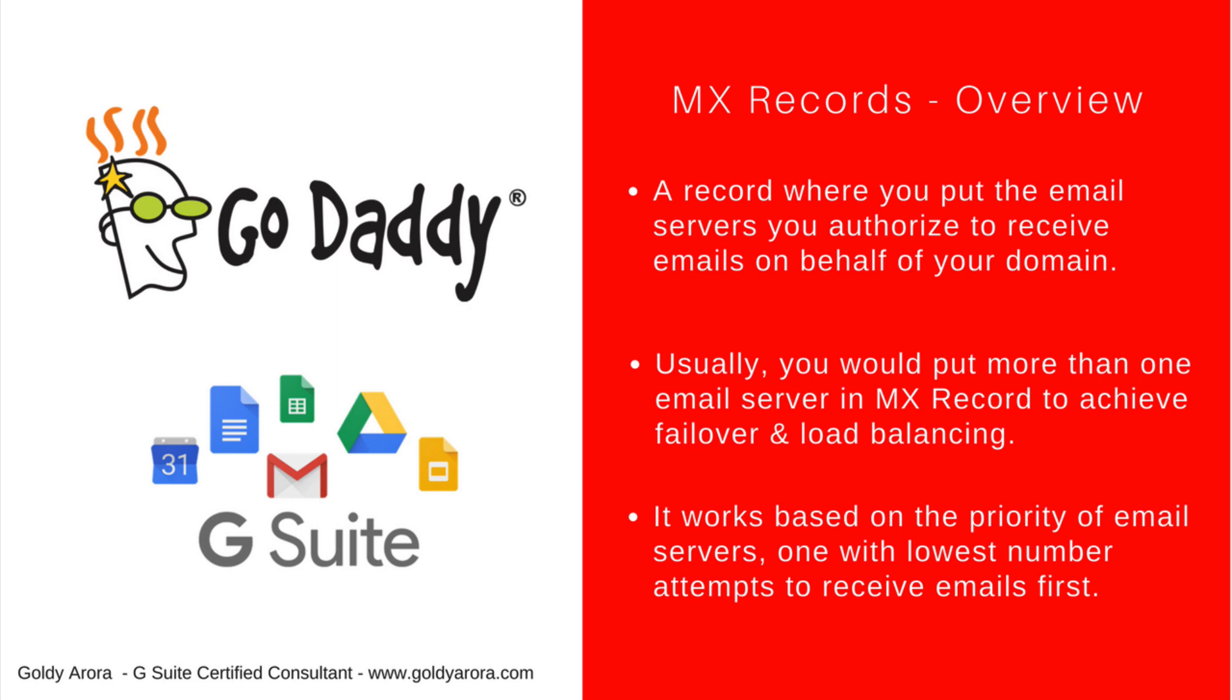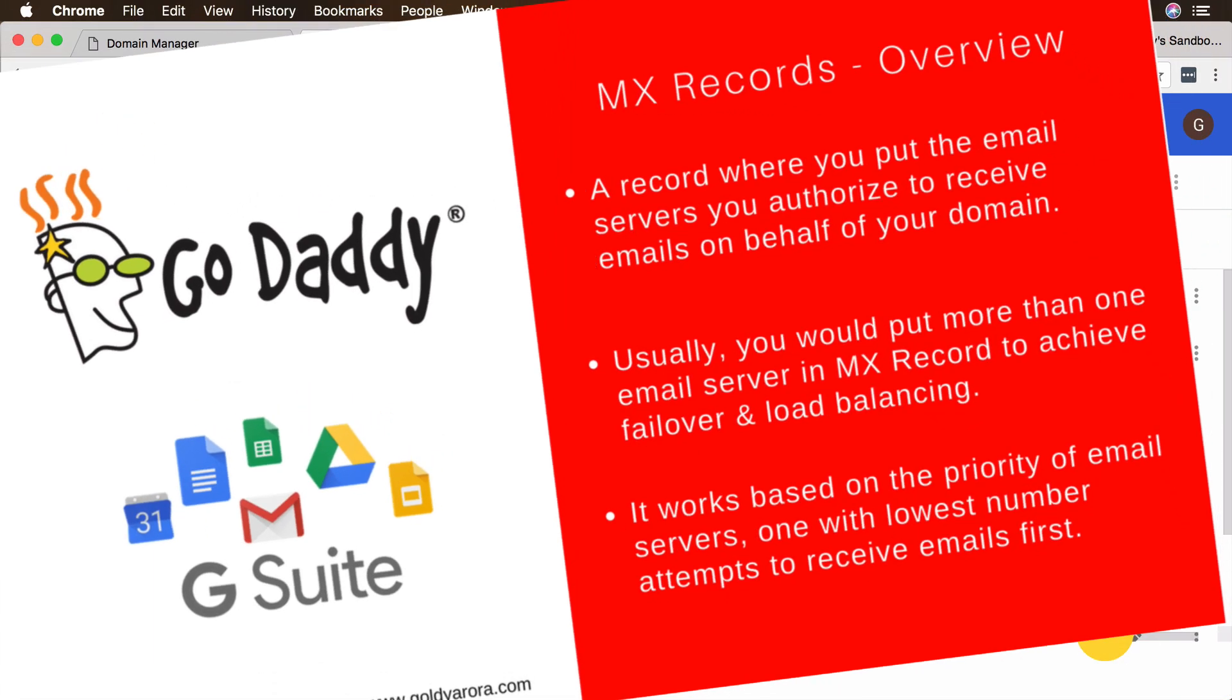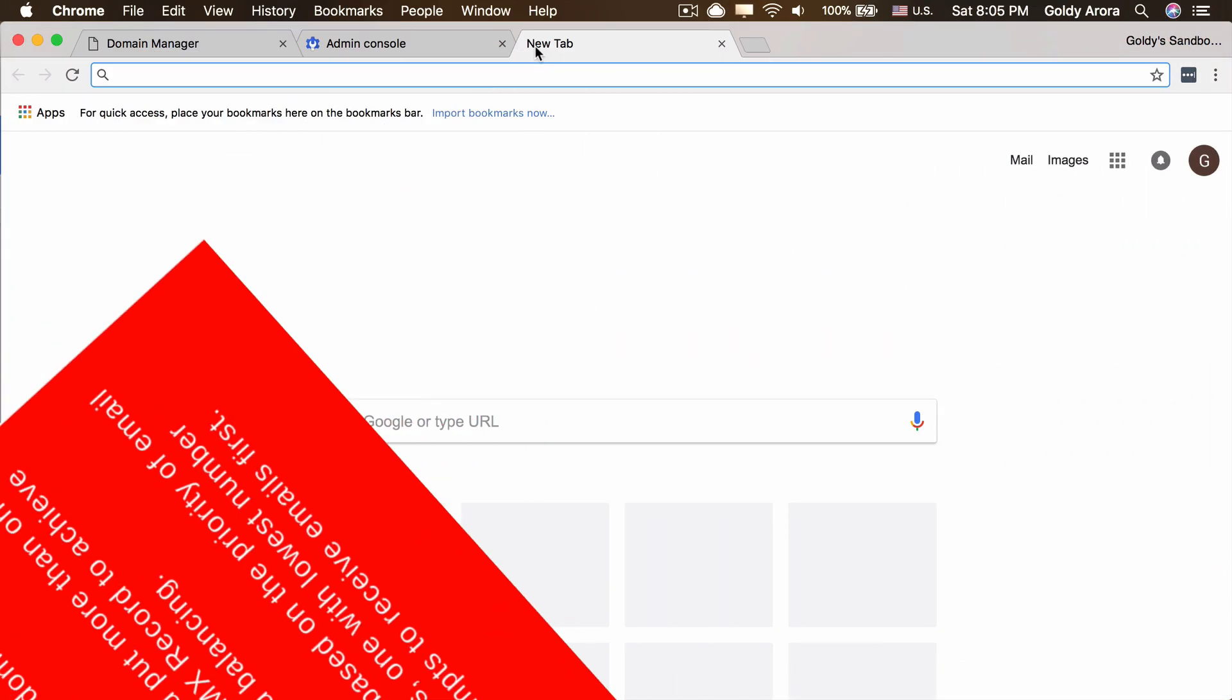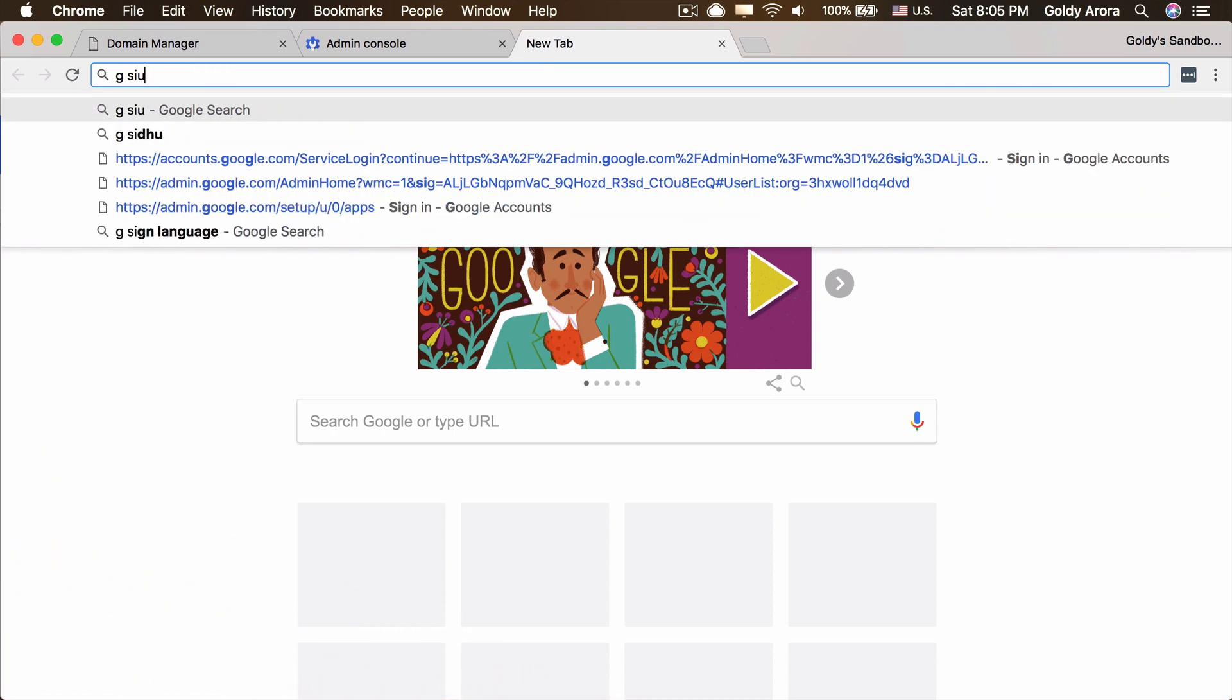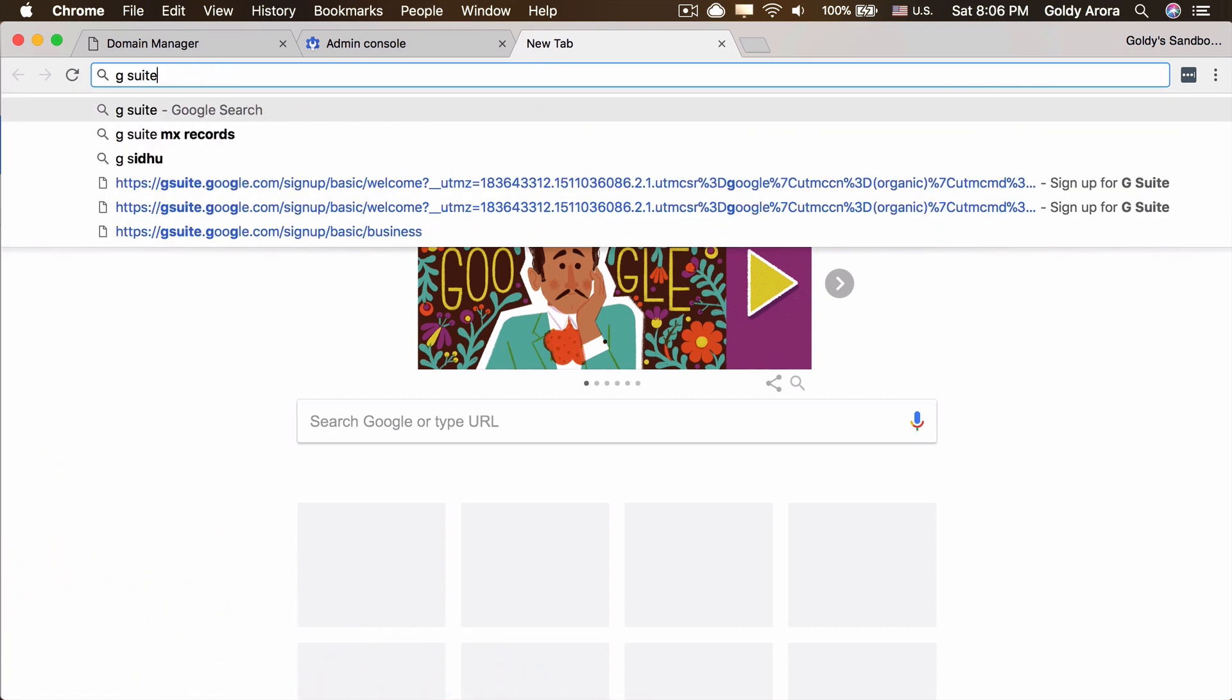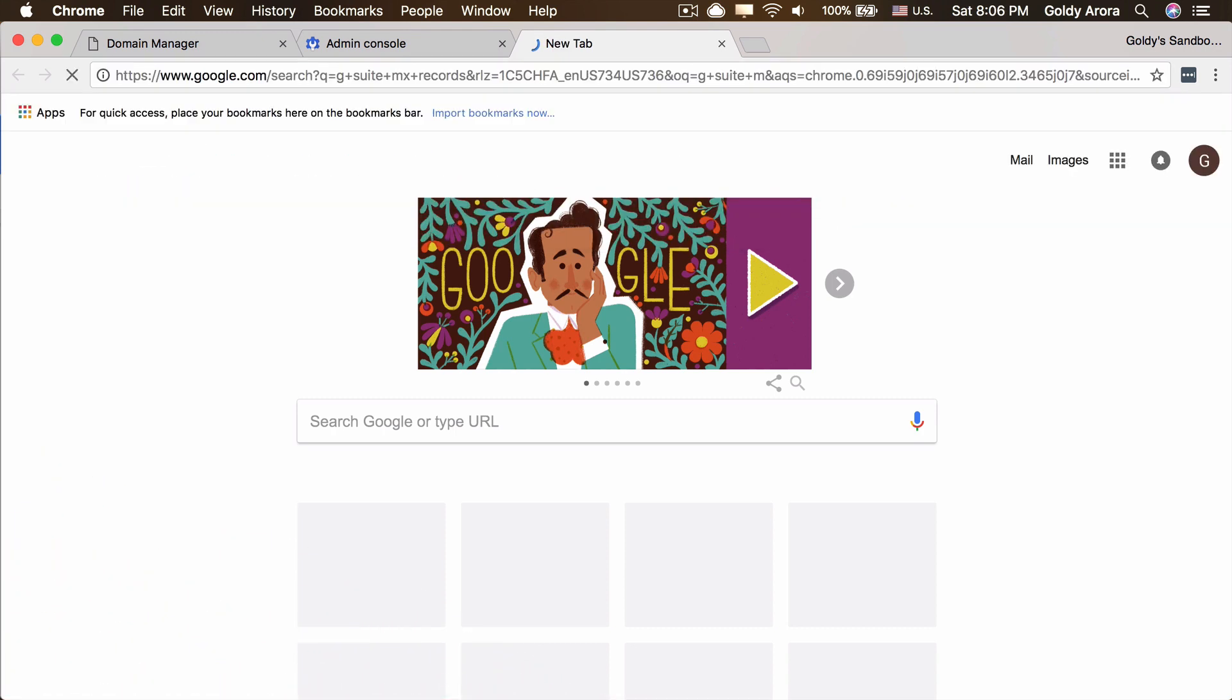And second is the value of Google MX records itself. For that, I'll go to Google and simply type in G Suite MX records.